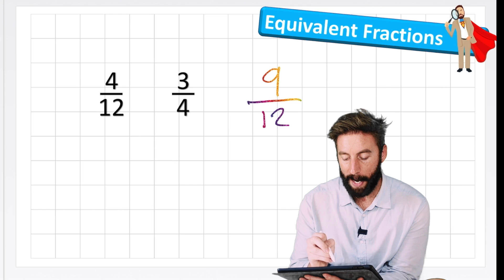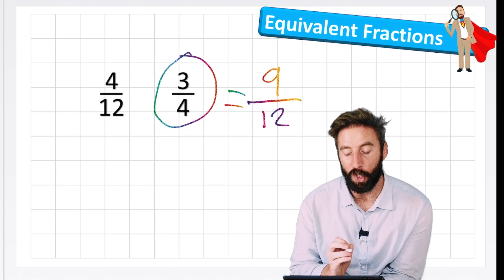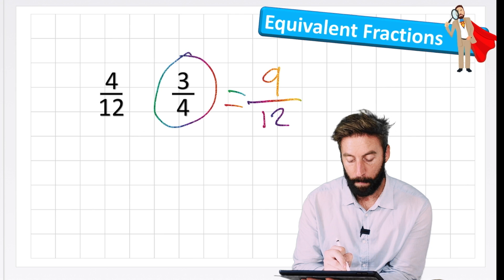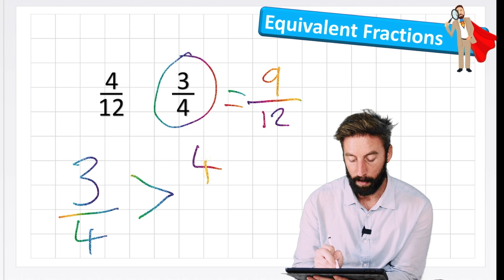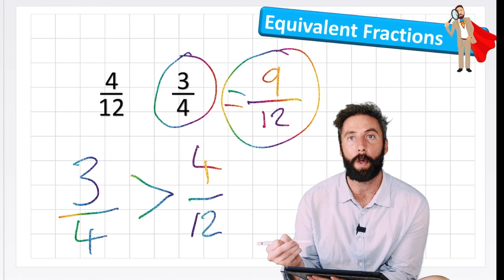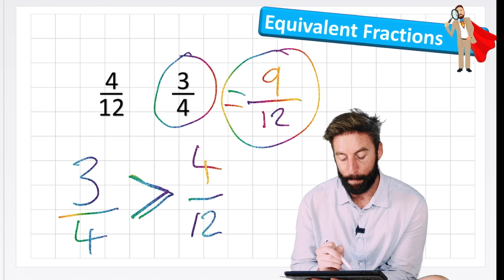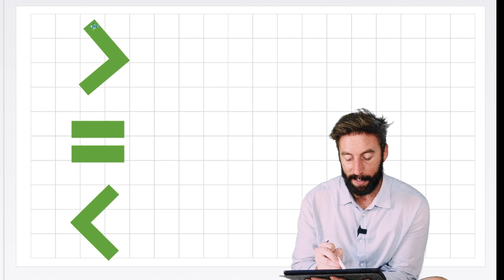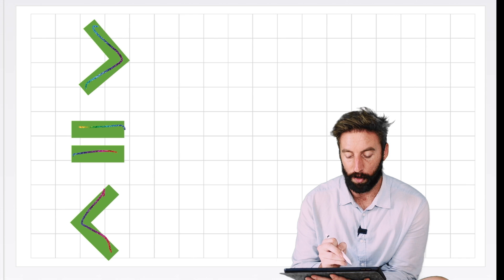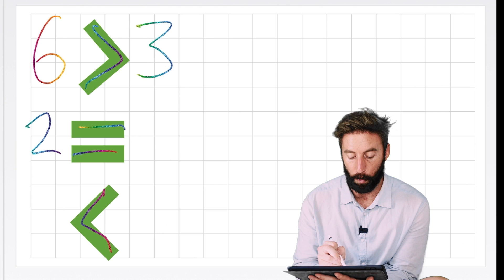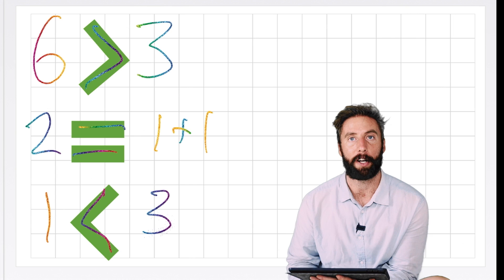Going back to the question - we know that 3 quarters is the same as 9 twelfths. The question asked which is greater: 4 twelfths or 3 fourths. So we write it: 3 fourths is greater than 4 twelfths. We have three symbols important when comparing: greater than, equal to, and less than. For example: 6 is greater than 3, 2 equals 1 plus 1, and 1 is less than 3.